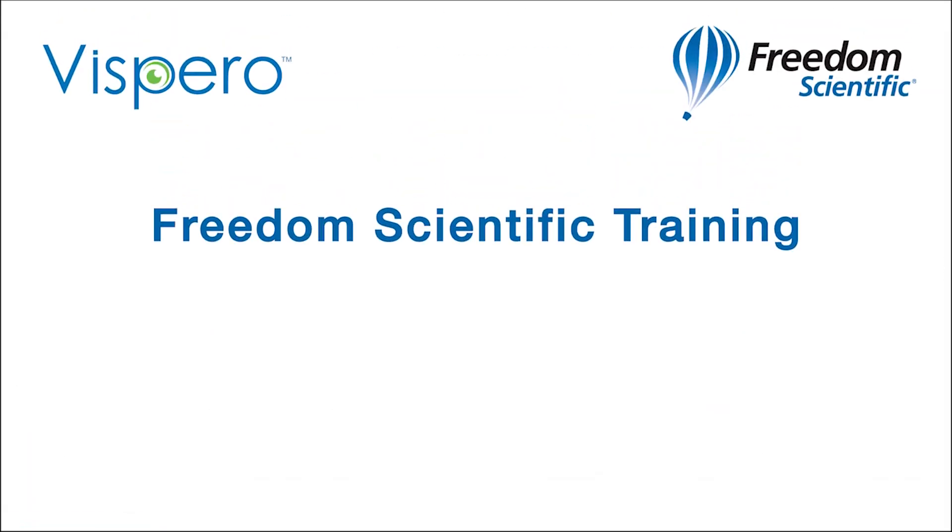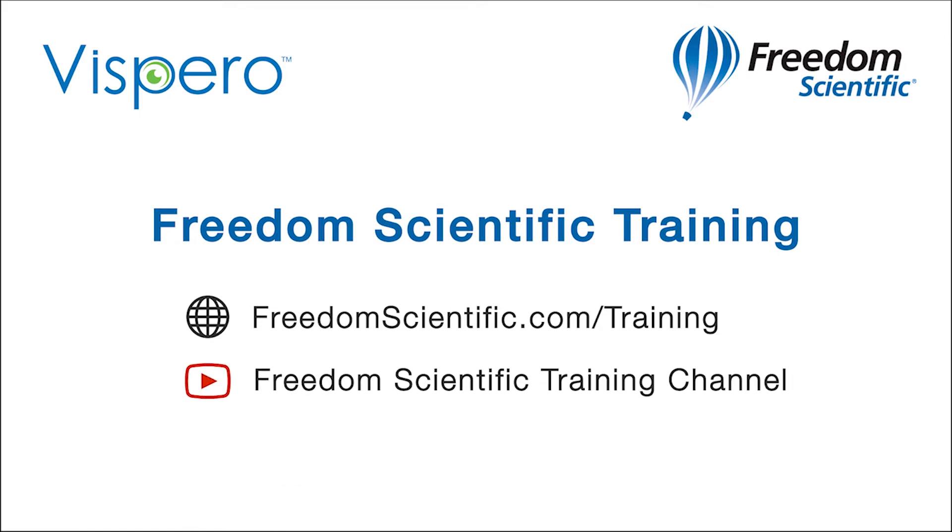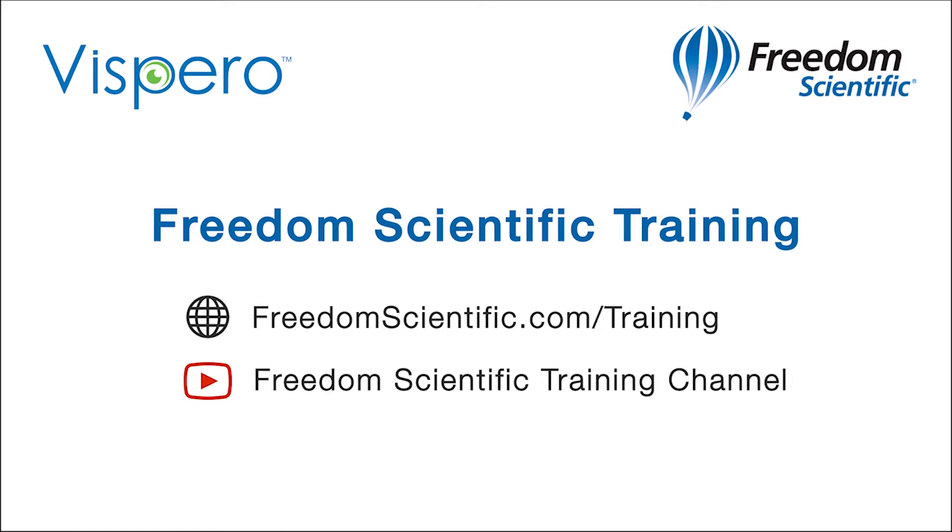Freedom Scientific, a Vispero brand. If you are interested in other training, please visit us on the web at freedomscientific.com/training and on YouTube on our Freedom Scientific training channel.